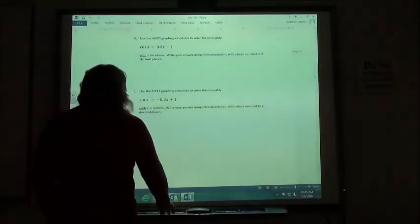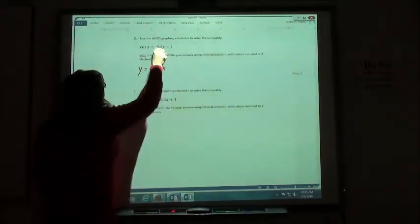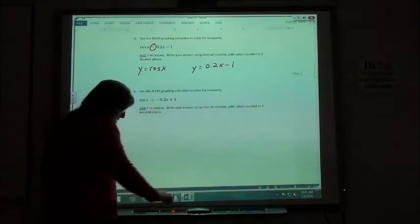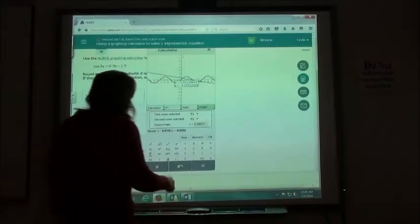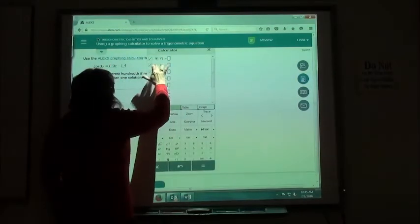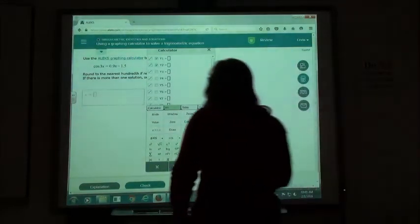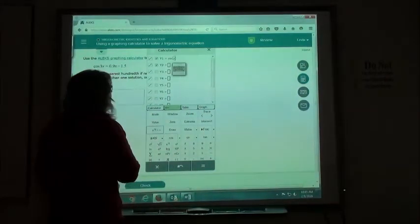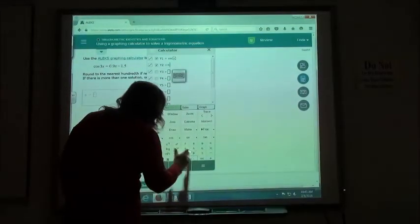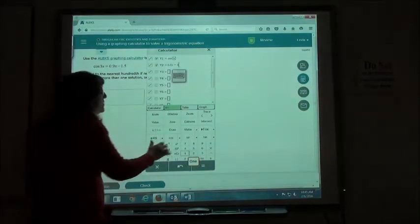Number 5: we are figuring out where the cosine of x is less than 0.2x minus 1. So again, we're going to graph y equals the cosine of x and y equals 0.2x minus 1. Going over to my graphing calculator, I'm going to clear out those ones that are in there already and graph cosine of x for my first one, then 0.2x minus 1 for my second one. I'm going to hit graph.